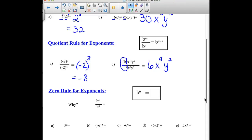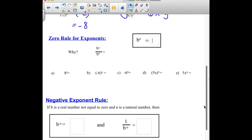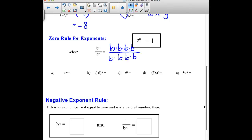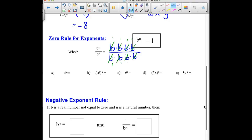Our next rule is the zero rule. Any base to the 0 power is 1. Why does that work? Well, if b to the 4th means we have 4 b's being multiplied together, we are going to end up with the exact same thing in the numerator and denominator, and when we start dividing those out, we just leave 1's in their spot. So 8 to the 0 power is 1. Negative 6 to the 0 power is 1. But be careful on this next one, because the only thing being raised to the 0 power is the 6. So this is really like saying we have a negative times that 1.